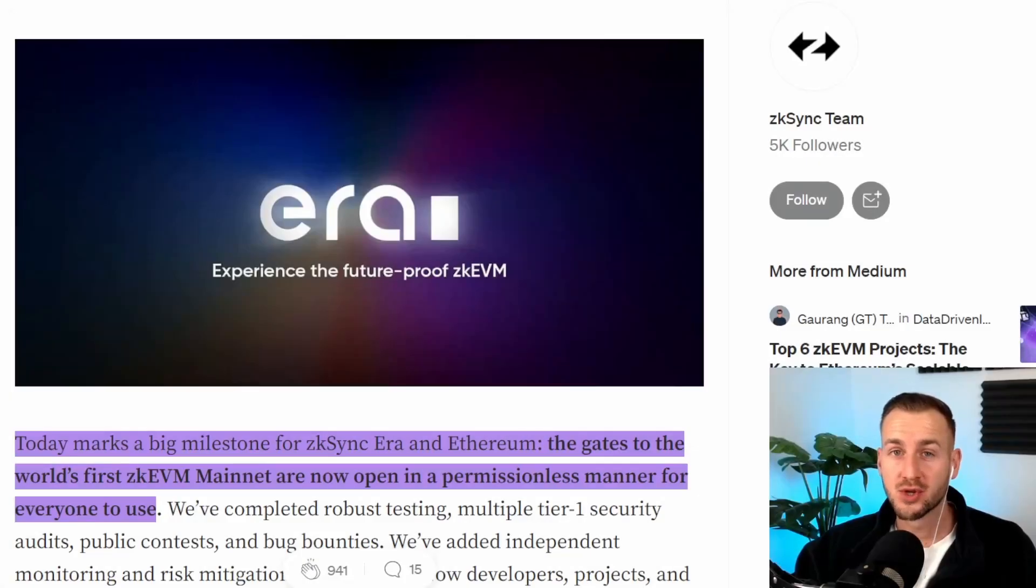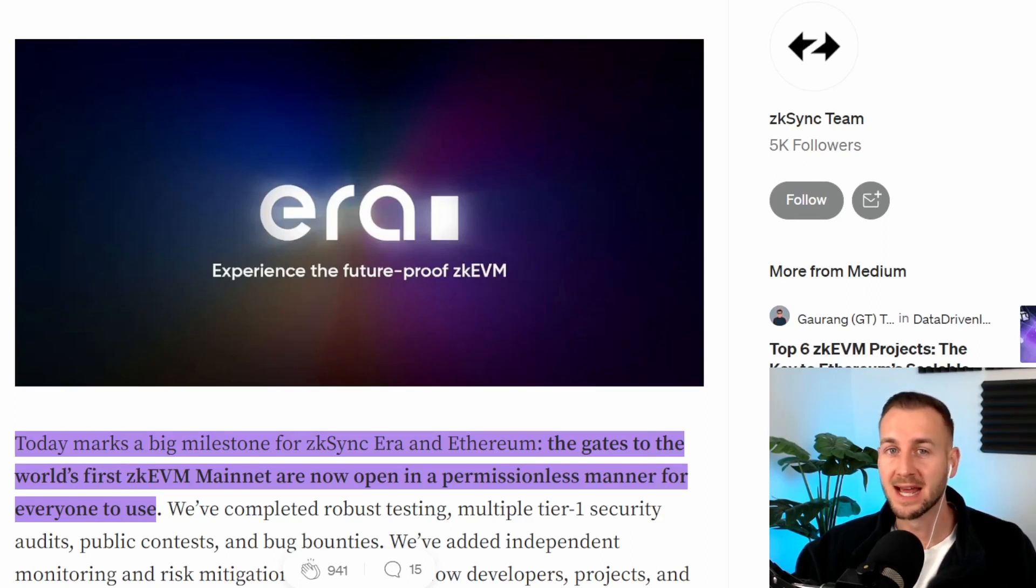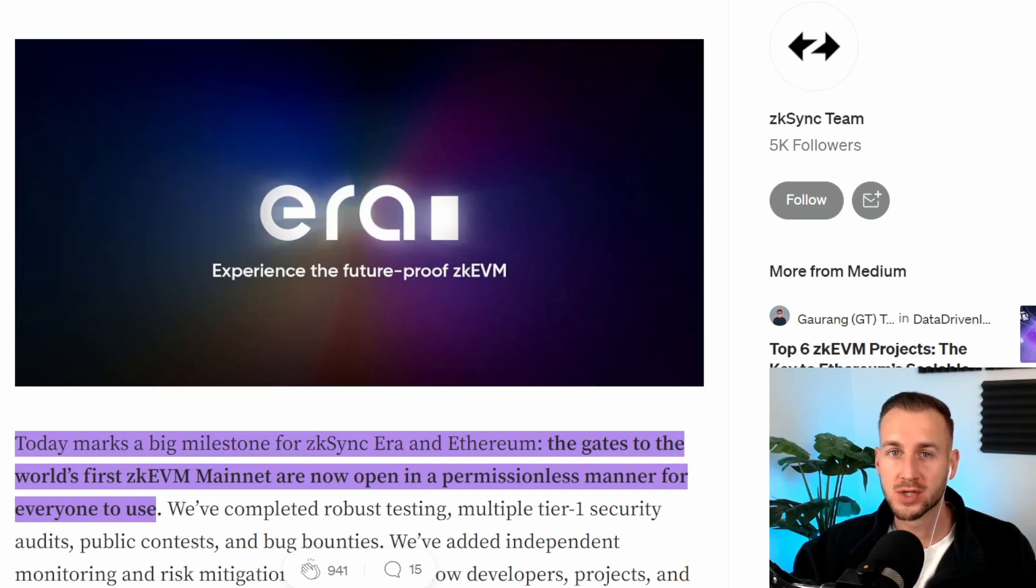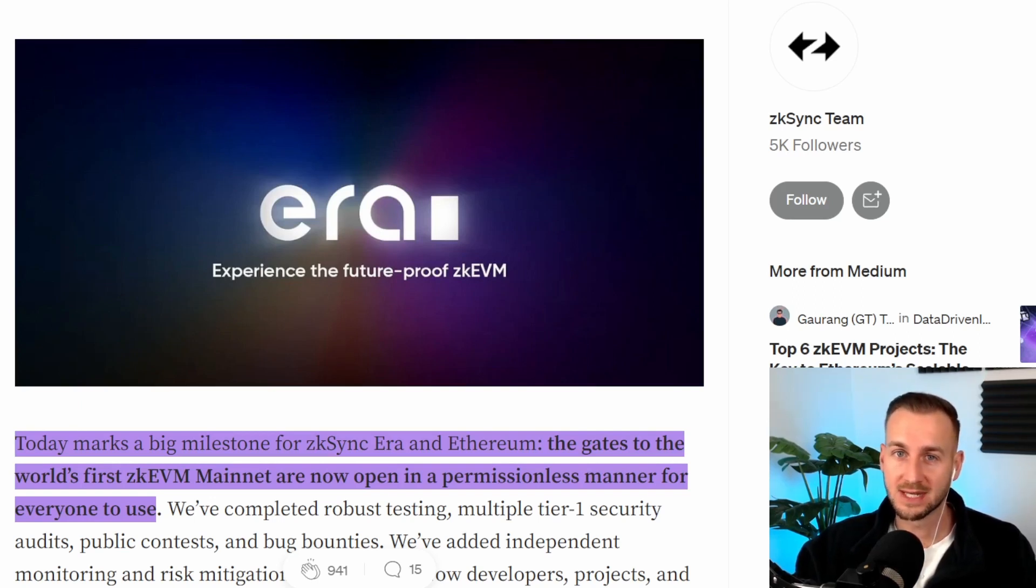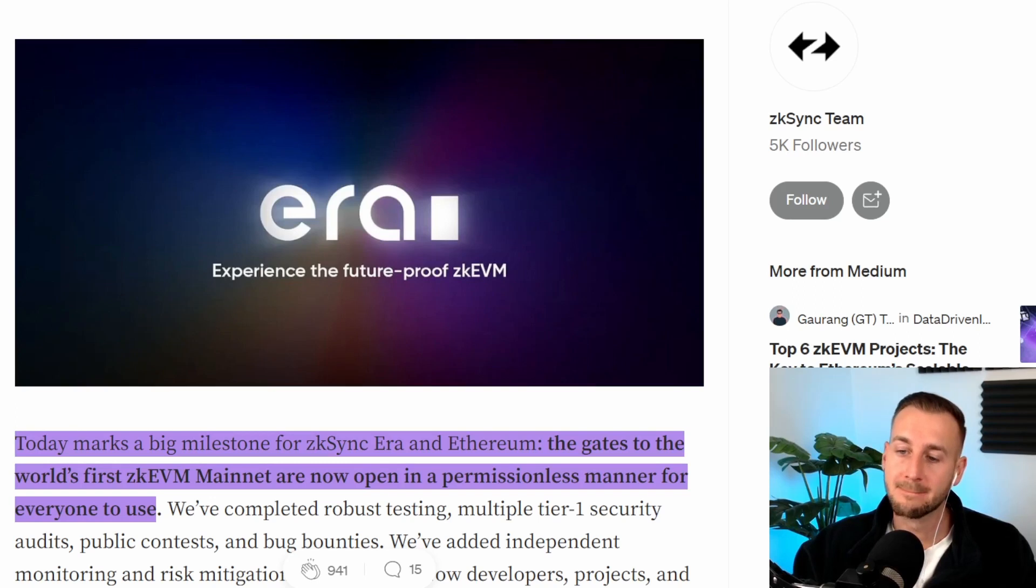GM and welcome to the future of Ethereum scaling. Here we have zkSync with the Era mainnet launch. You may have seen over on Twitter over the past week, March 24th, 2023 was a date being projected as something special coming from the zkSync guys, and it was them delivering mainnet.